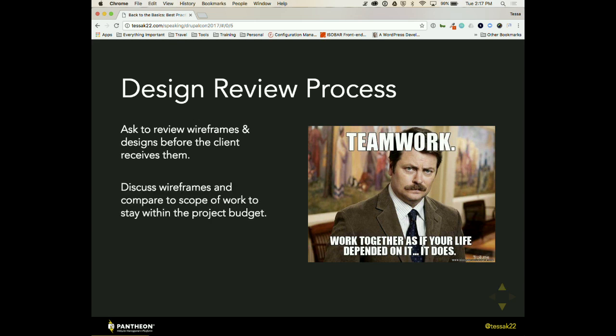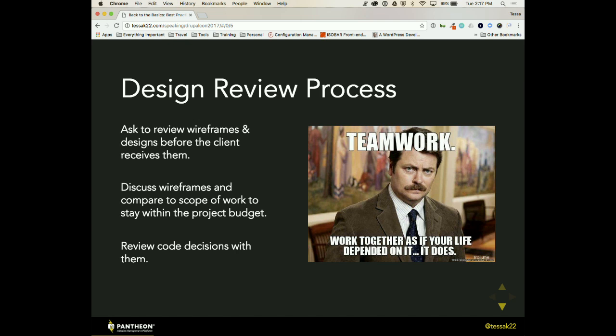So we would discuss these wireframes and we'd also compare them to the scope of work. So we had a budget that we were all trying to stay within and looking at that budget and being able to say, hey, is this inside of budget or is this outside of budget? And be able to recognize that before the client saw something. And essentially at that point, we had to do it. And then we also reviewed our coding decisions with them. I know that sounds brutal, but if you're creating transitions or animations or anything that has to do with the aesthetic of the site, they feel super important if you actually involve them in that decision. And that helps build that relationship.